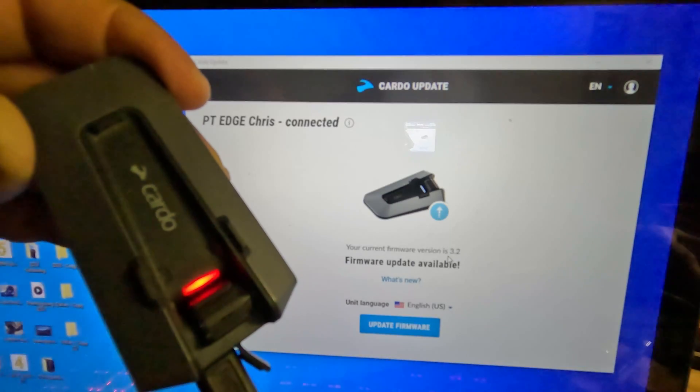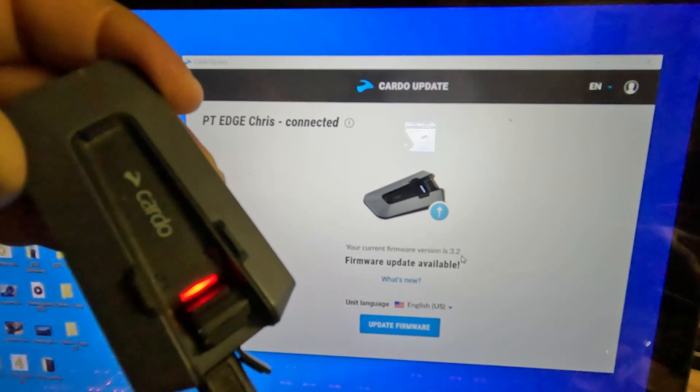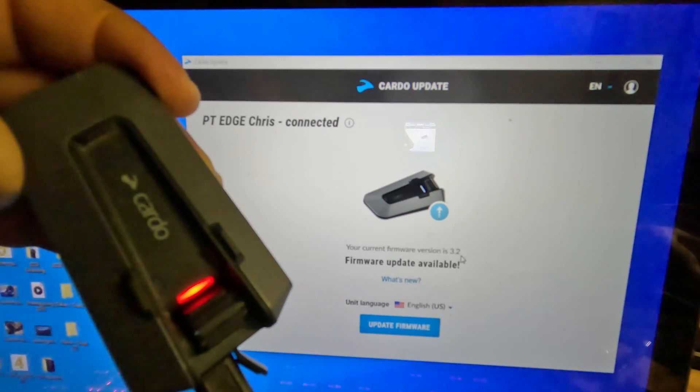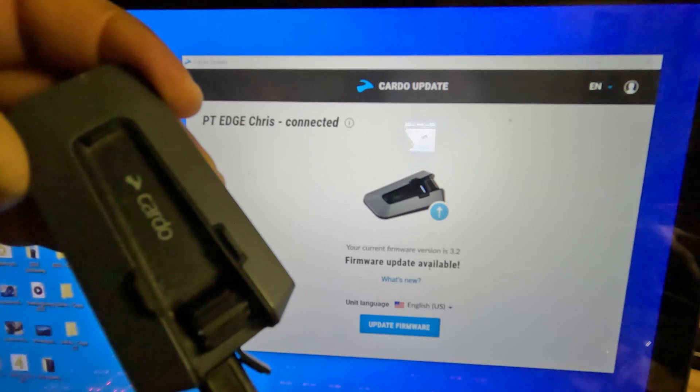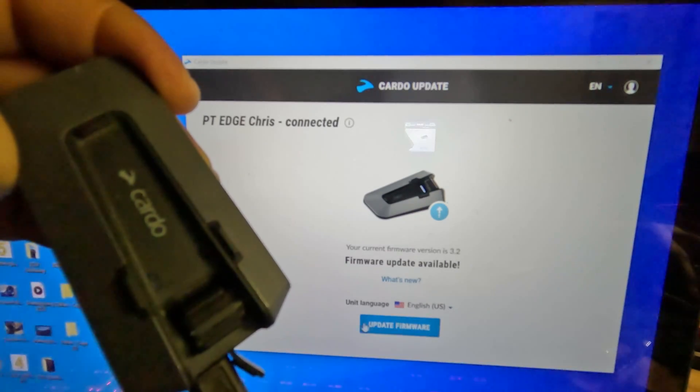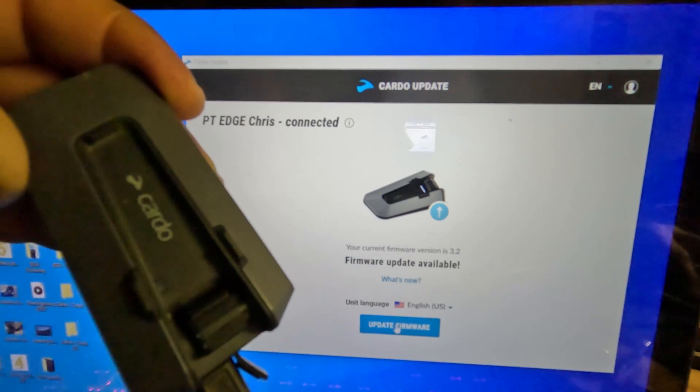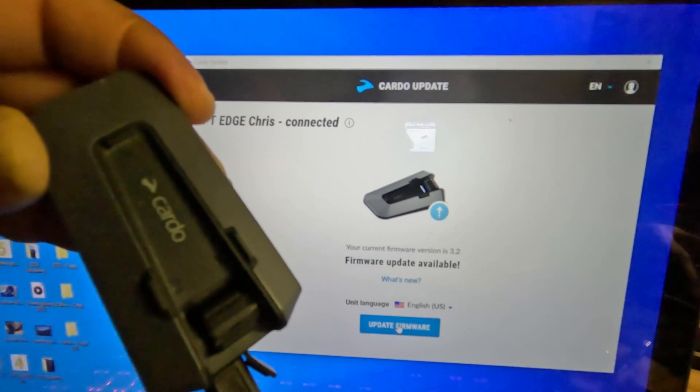The Cardo Updater will let you know what version you currently have and if there is an update available. If there is an update available, click on Update Firmware.